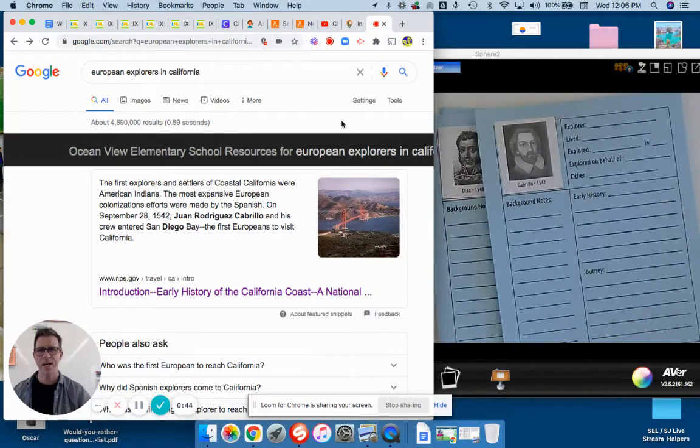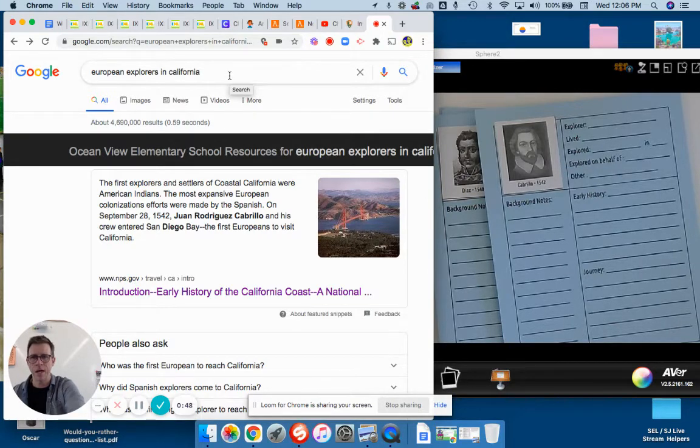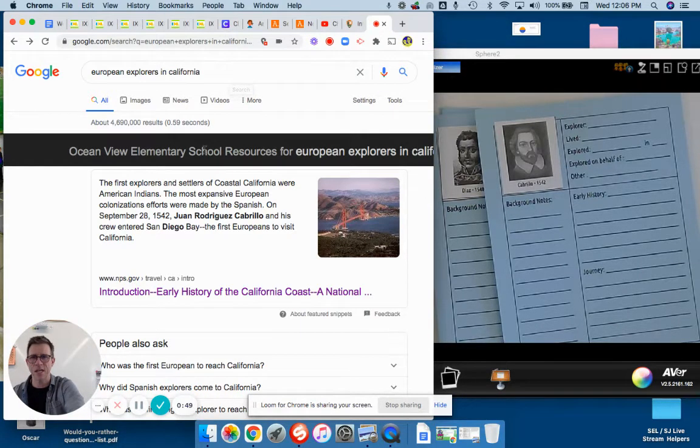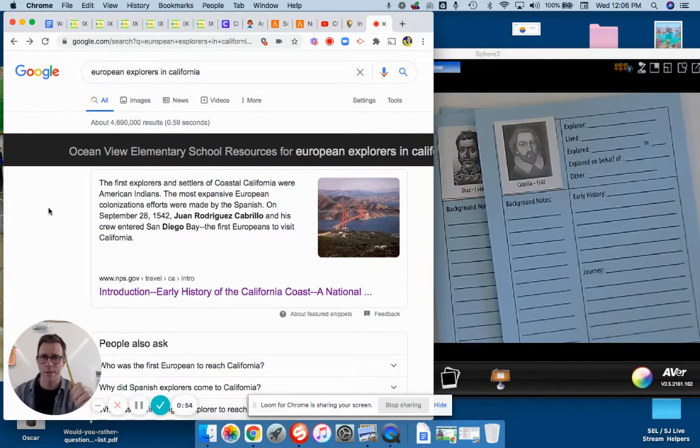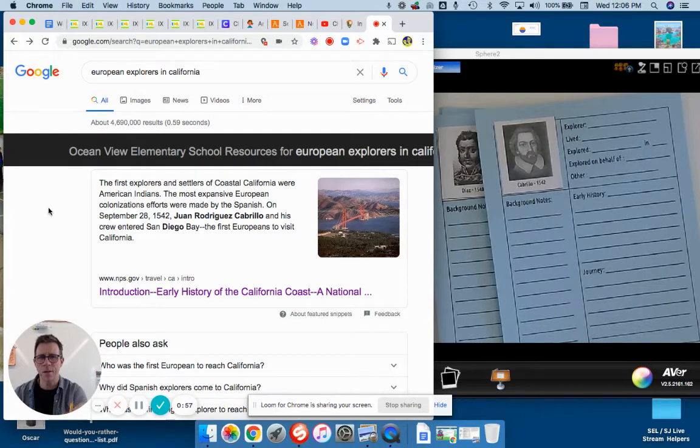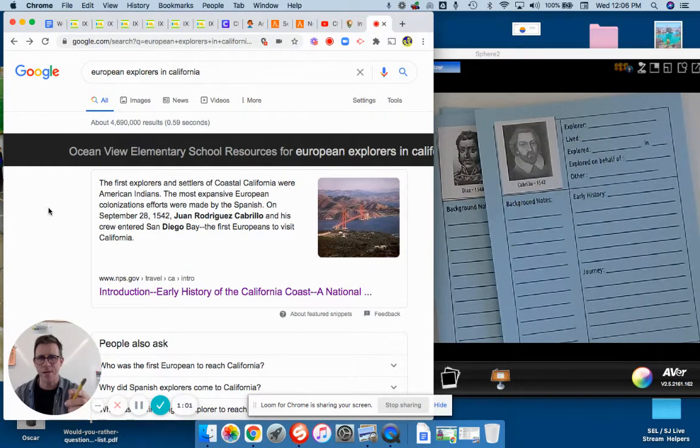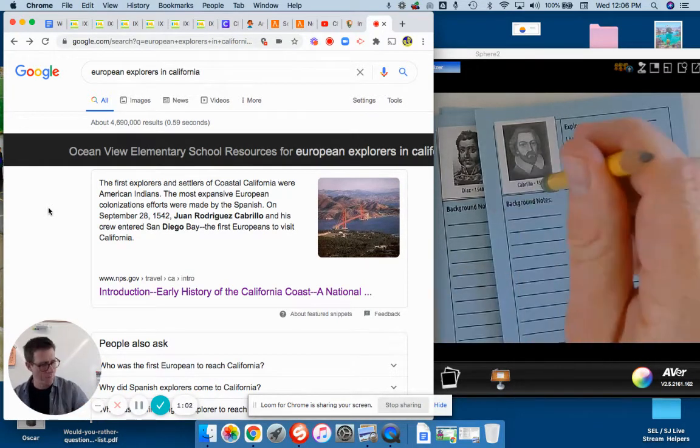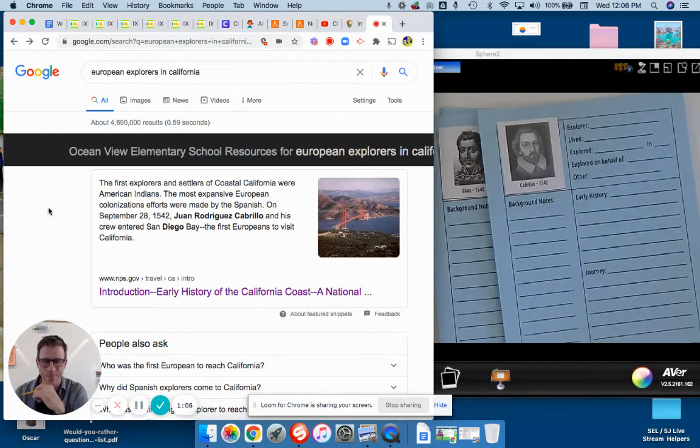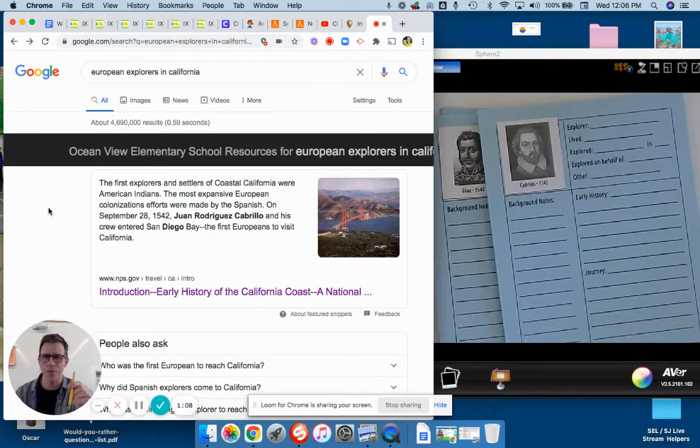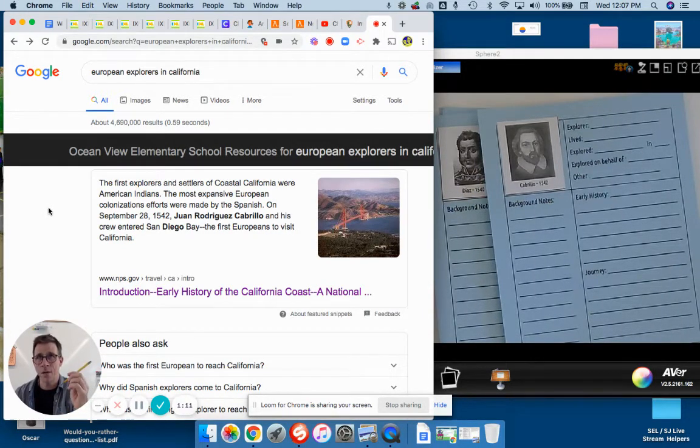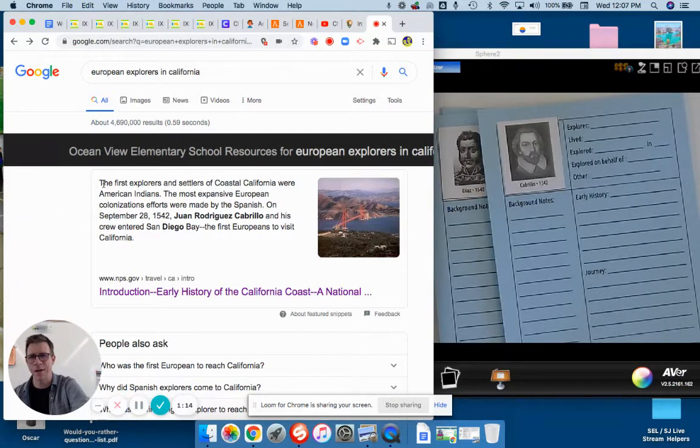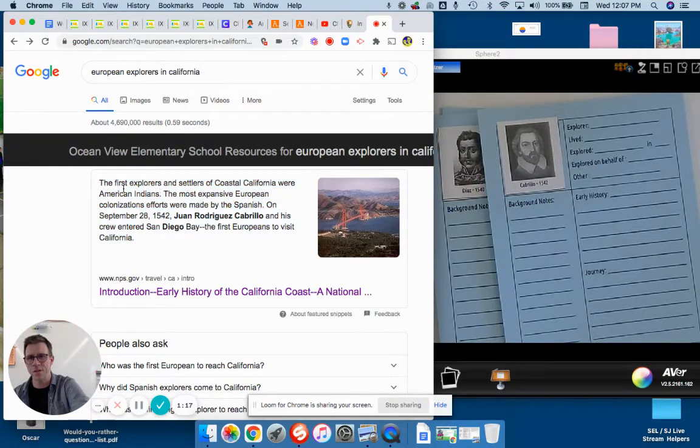Instead of that, what I want you to do is let's start using the internet. Let's see what research you can find that isn't given to you by your teacher. So these are the individuals whose last names are provided and the year that they explored what is now California.